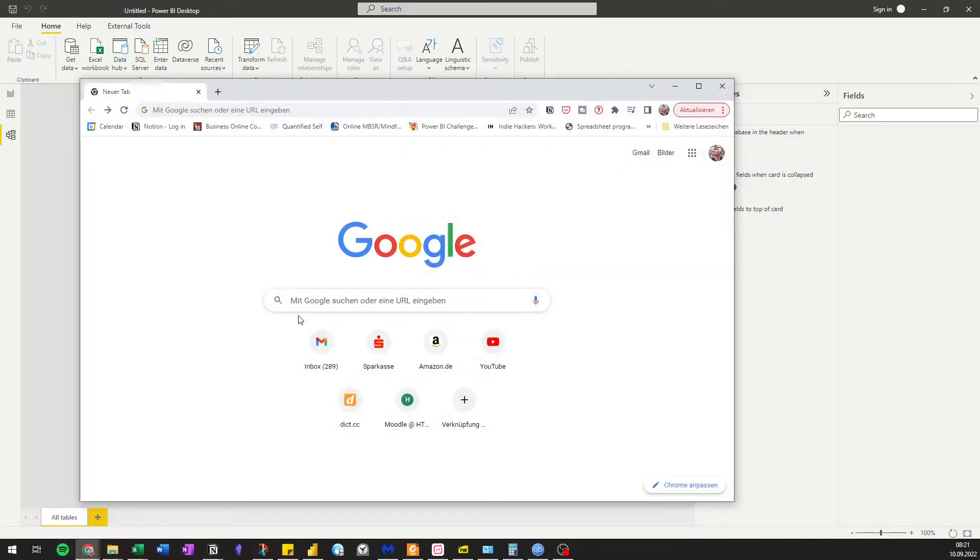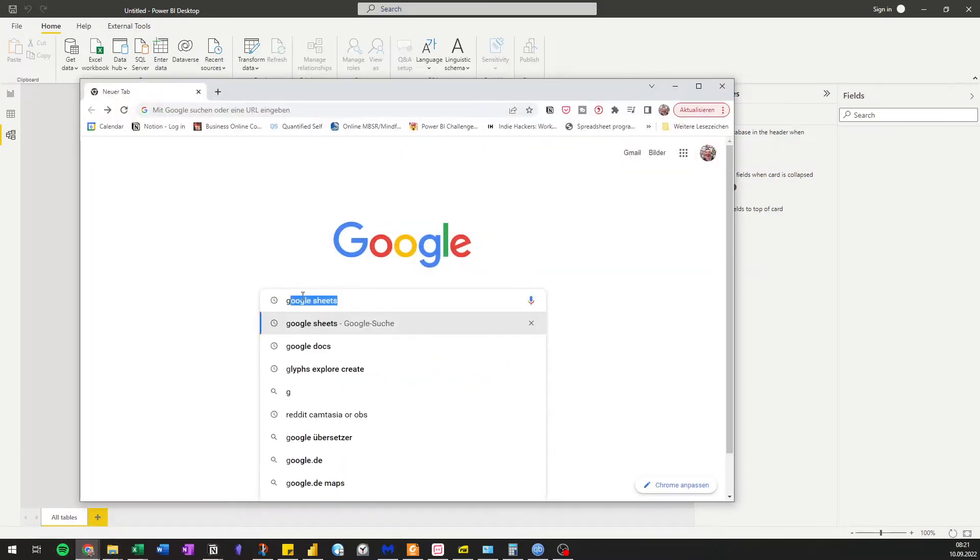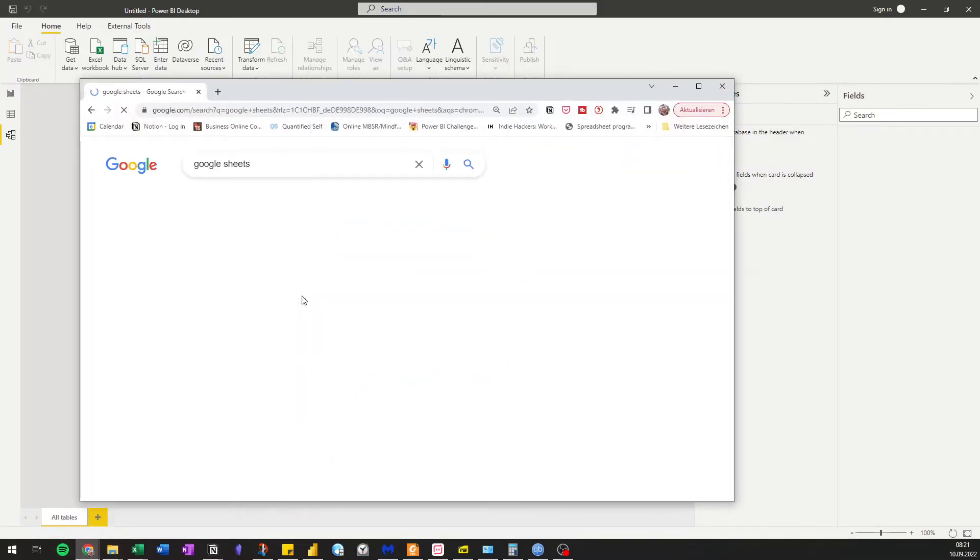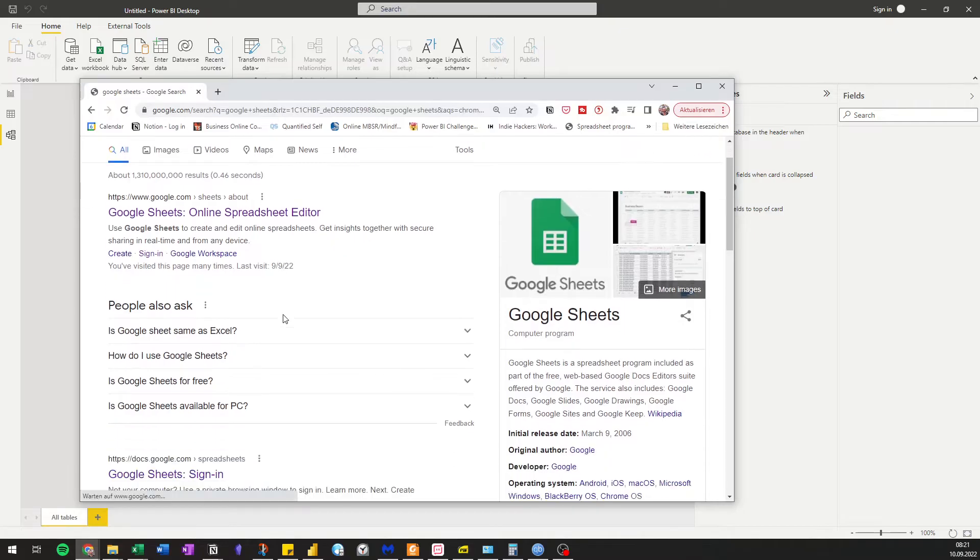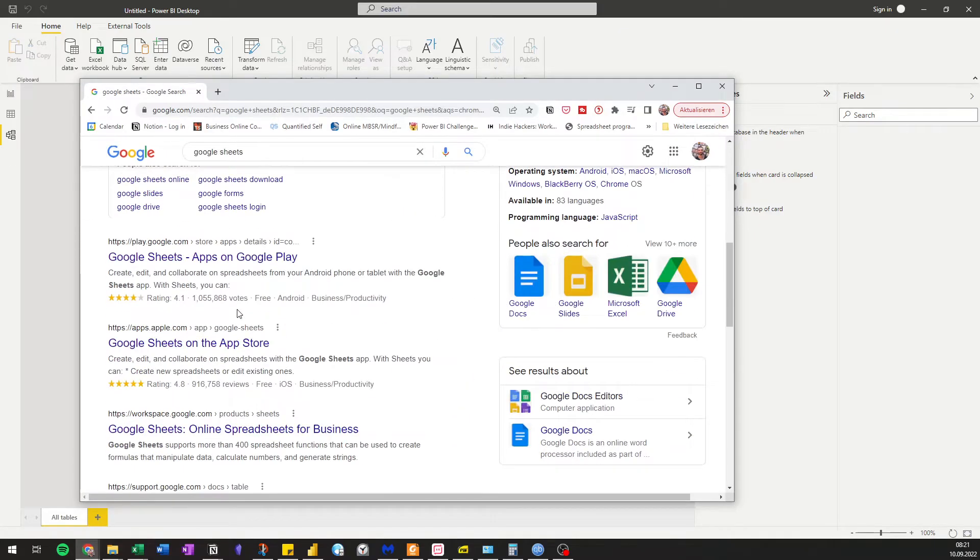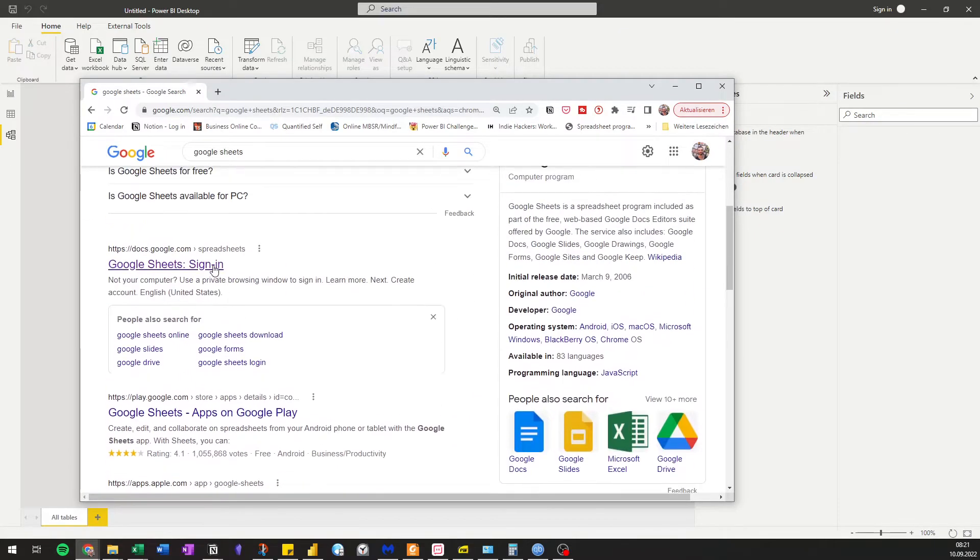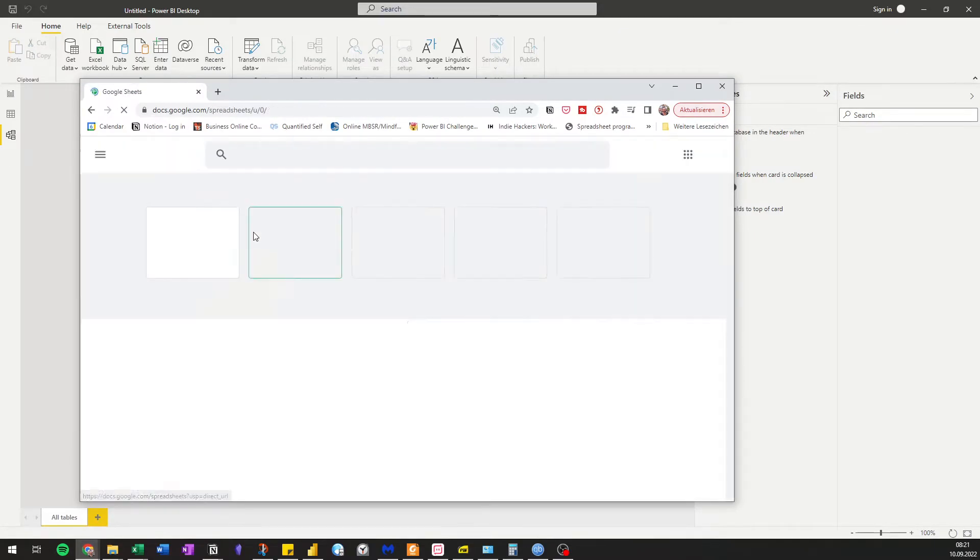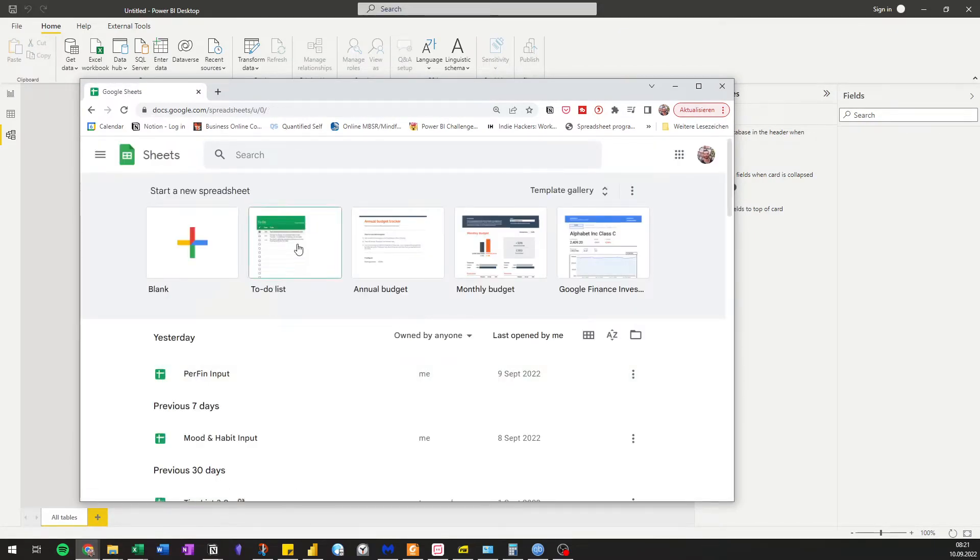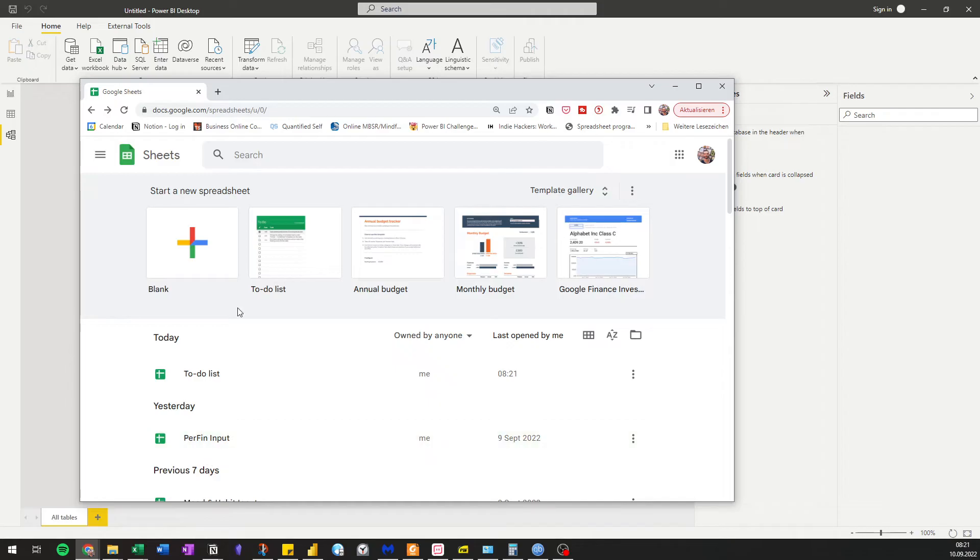Open Google Sheets. Select the file you want to import.